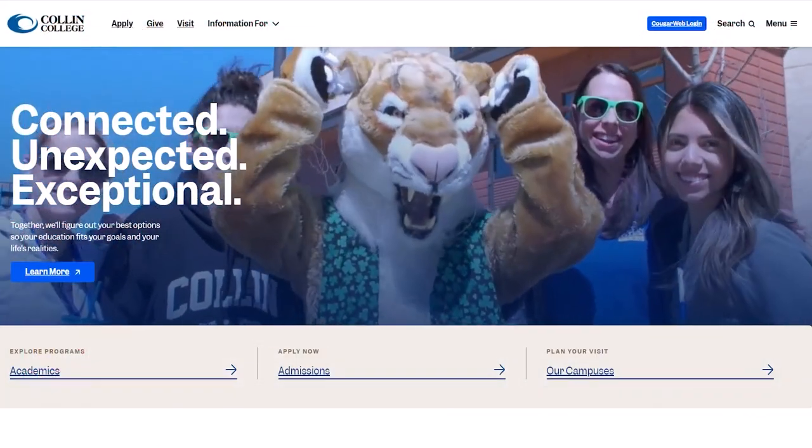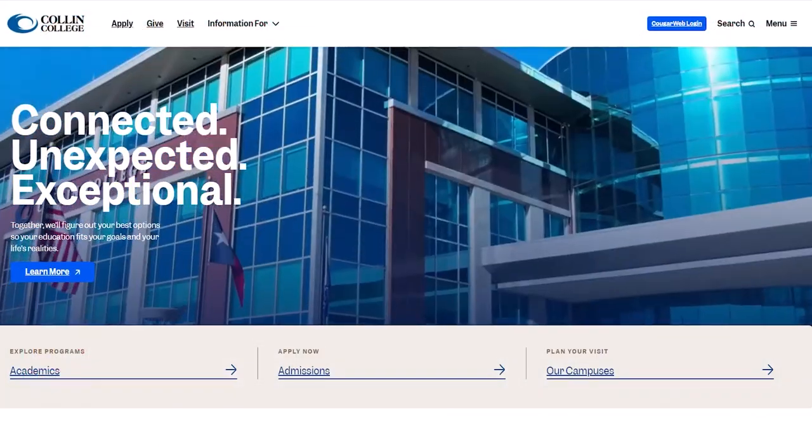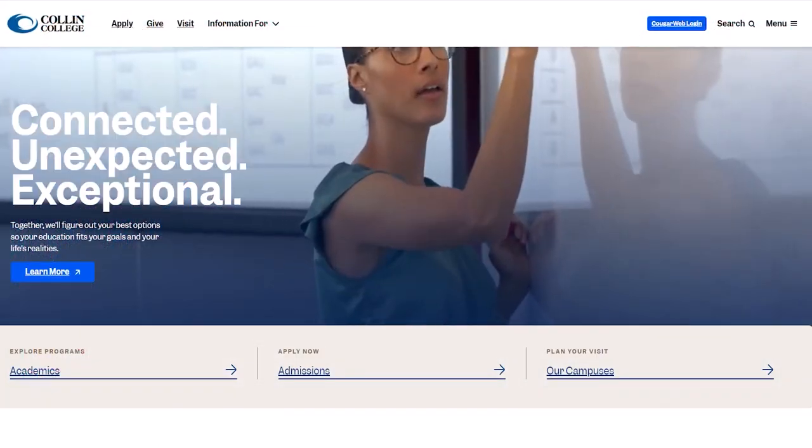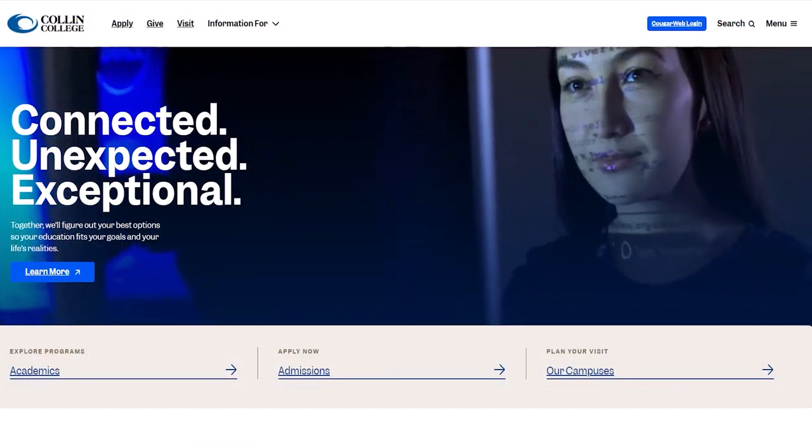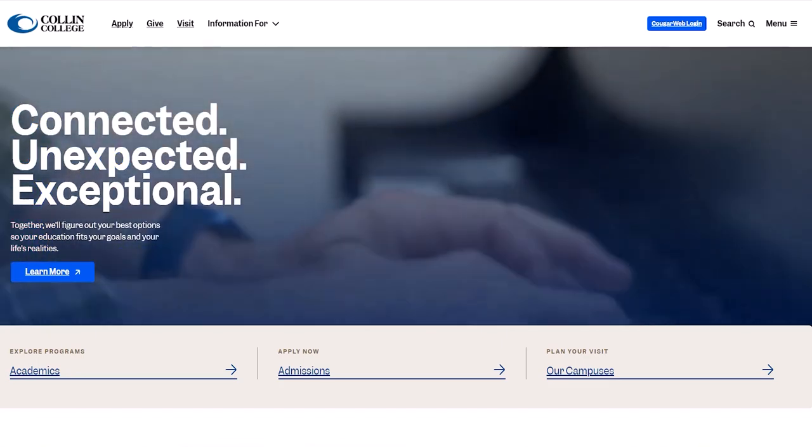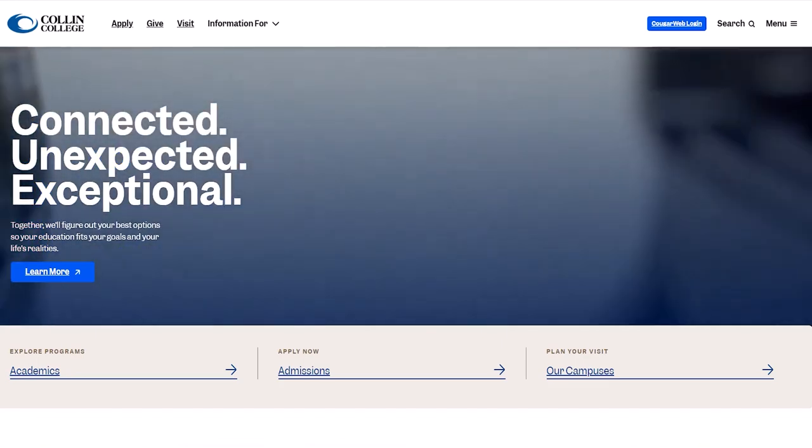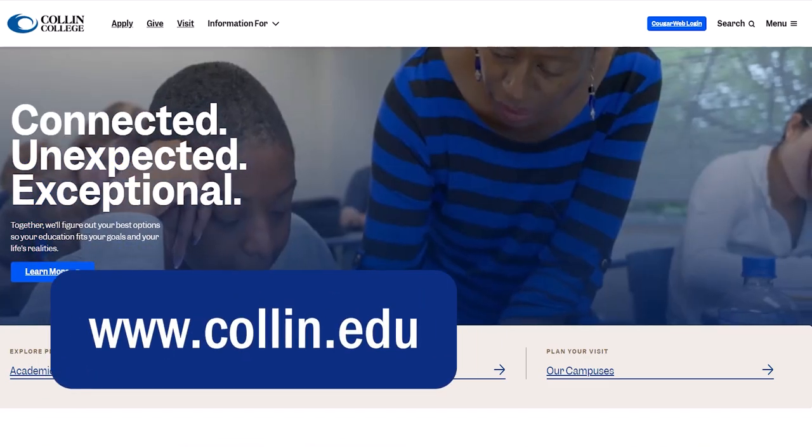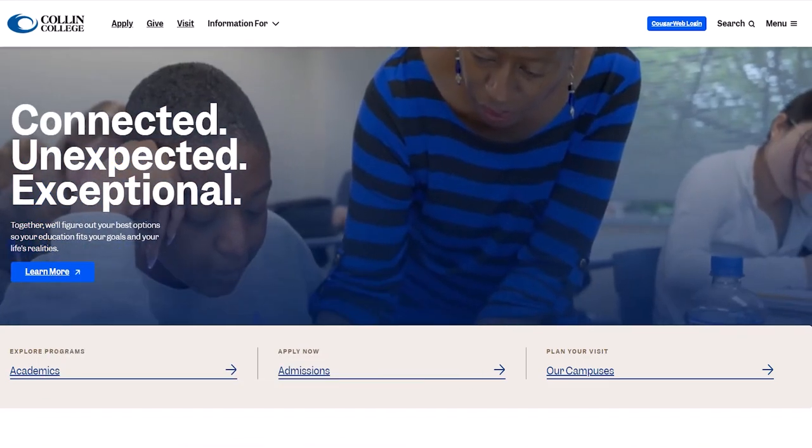This video will demonstrate how to register for a science lecture class with the required lab. You're going to want to start by going to Colin's homepage, www.colin.edu.